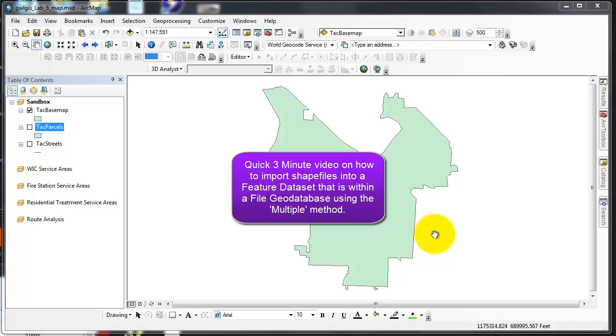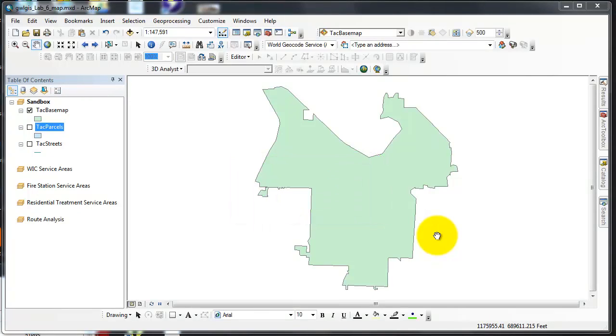Hello, thanks for clicking on this video. This is a quick introduction or refresher on how to import multiple shapefiles into a feature dataset.